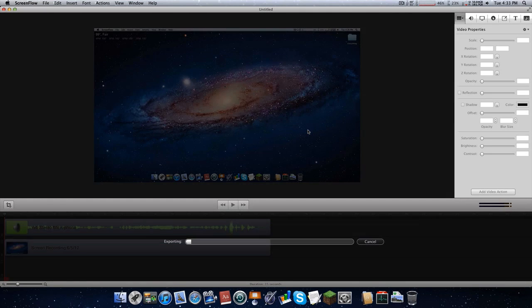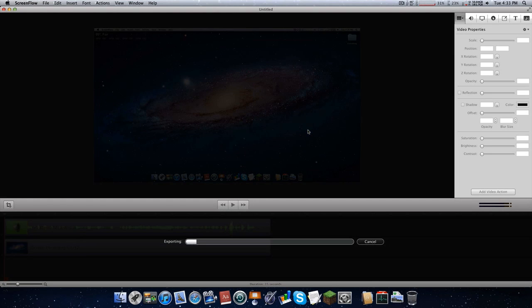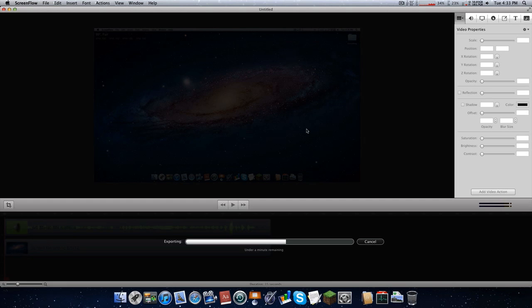So I'm going to go ahead and export it and let's see how long it takes. Here we go, we're now exporting. Look at it — it's going much faster. And that took under a minute. This is not even going to take 30 seconds. This is probably about 15 to 20 seconds.